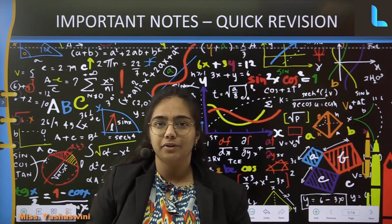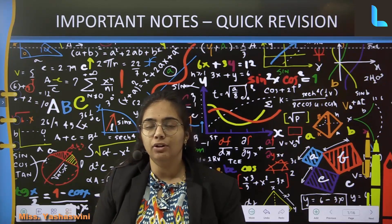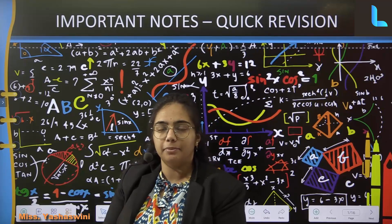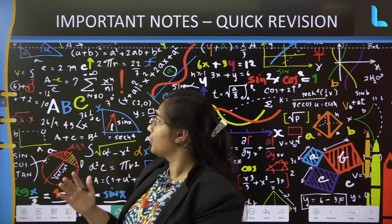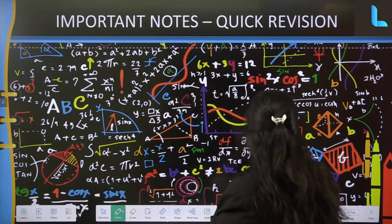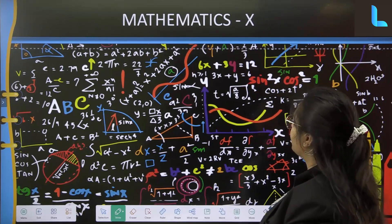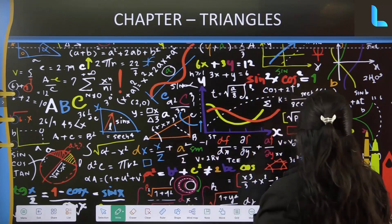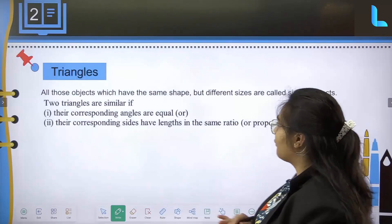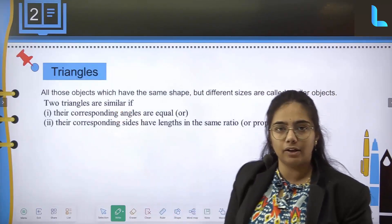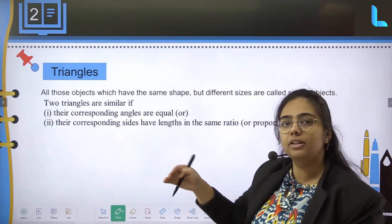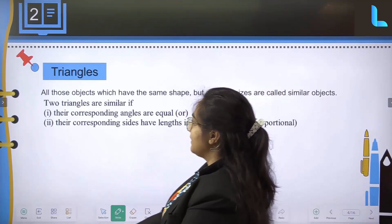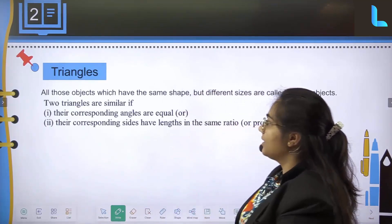Hello students, welcome back to Education on Cloud. As we have completed 5 chapters of revision till now, today let us start with another new chapter — triangles. We will first look into all the theory part of the chapter, then solve certain questions. Now, first, basically what is triangles?